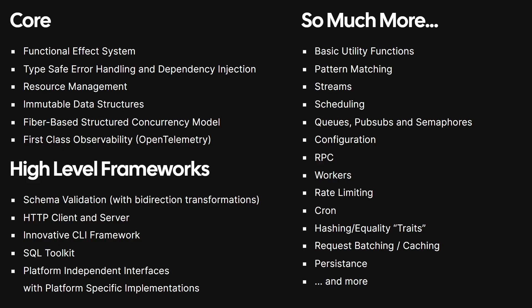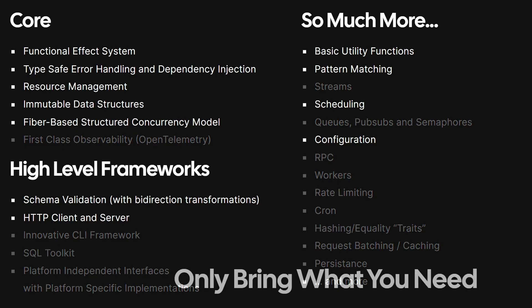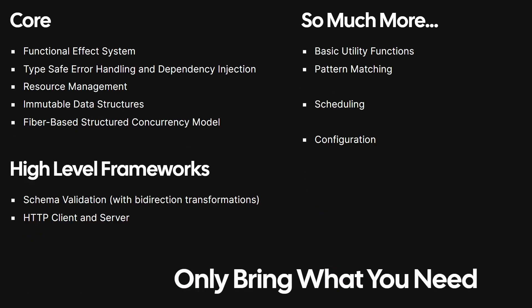Effect is optimized for tree shaking, so your final bundled application will only bring with what parts it requires. However, effect is so comprehensive that you may find yourself soon effectifying your entire application.